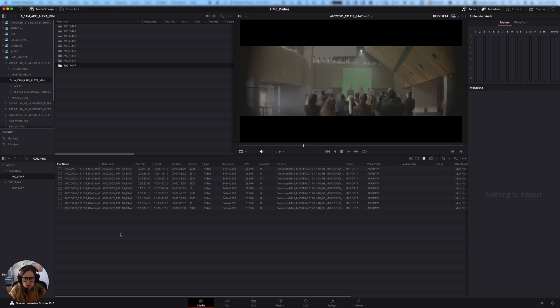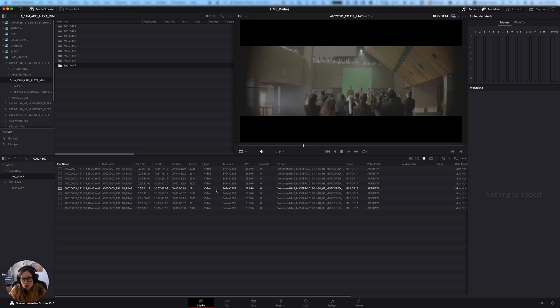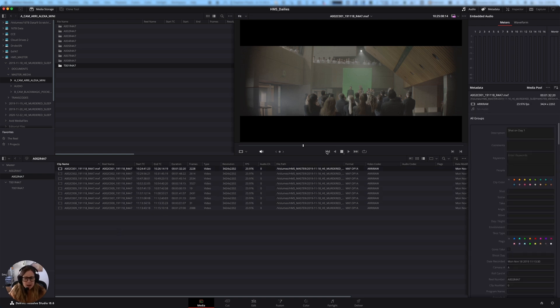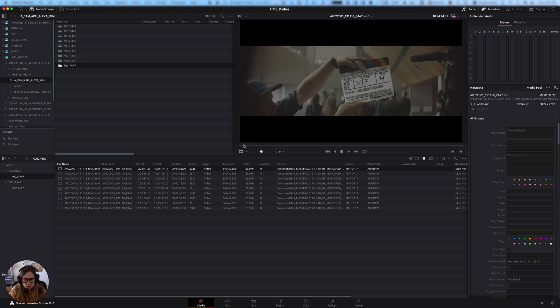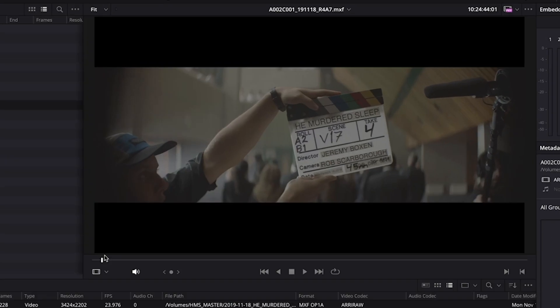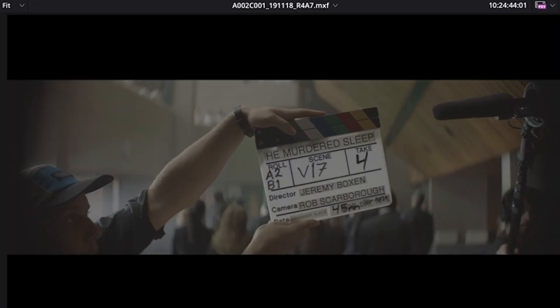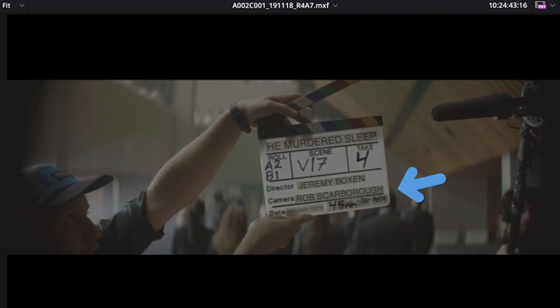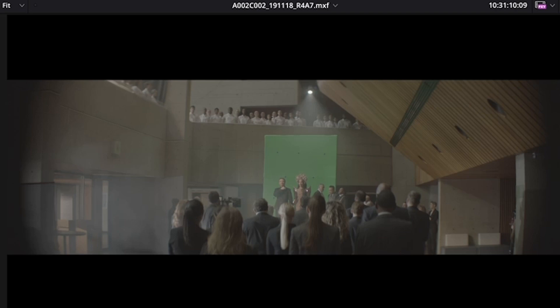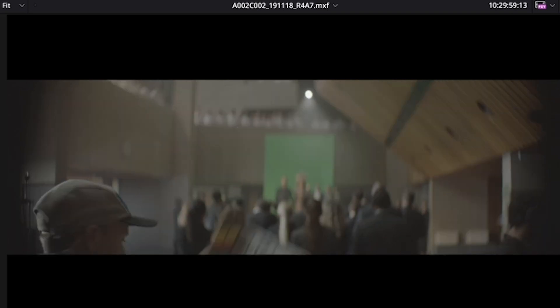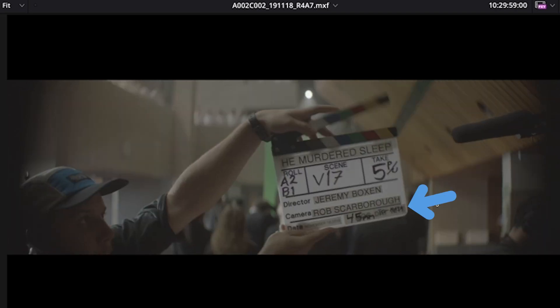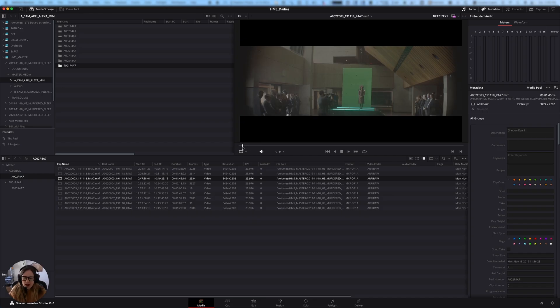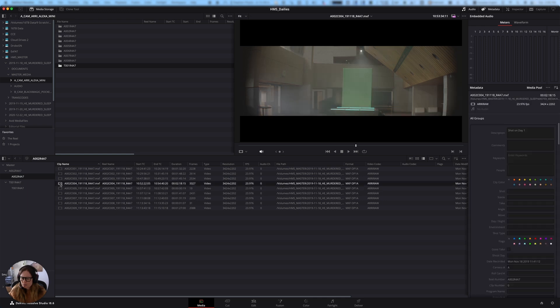So what we can do here in Resolve is we can very easily apply a simple LUT to all of the clips at once, or we can go through clip by clip. Now, I know from this project, from my notes from set, that they have a few LUTs that they had planned. And actually I can see on each slate, because they were very good about this, they put the LUT that they wanted me to use here on the slate. And they provided those LUTs to me with the footage. So I'm going to go ahead and apply those LUTs to this footage.